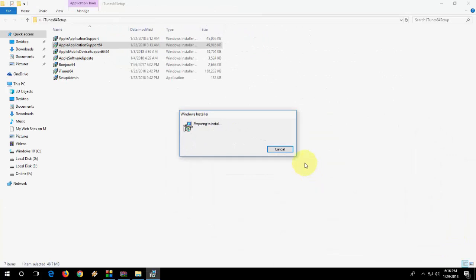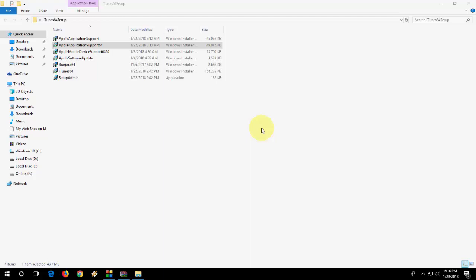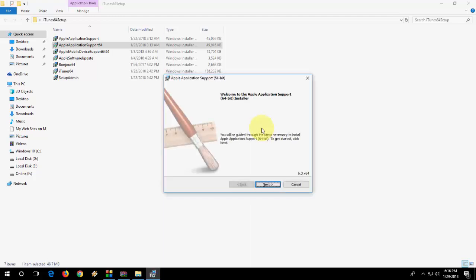Hopefully this will fix your problem. If you're still facing the problem, you need to change your architecture. If you're using 64-bit, then download the 64-bit version of iTunes. If you're using 32-bit, then download the 32-bit version of iTunes.